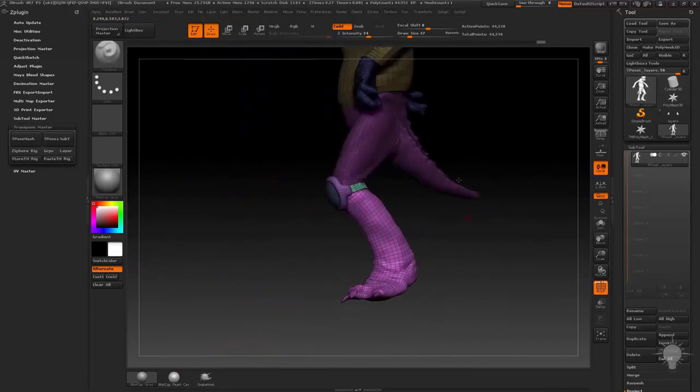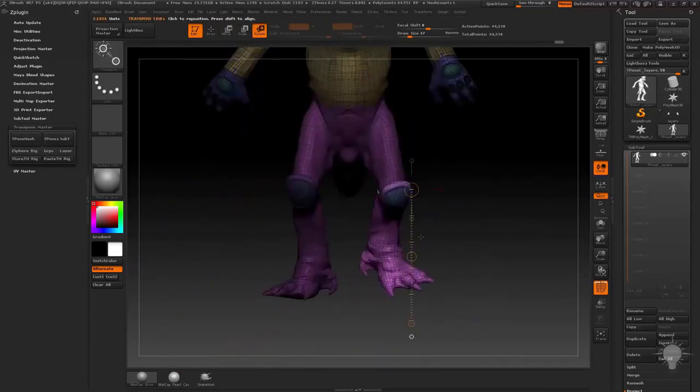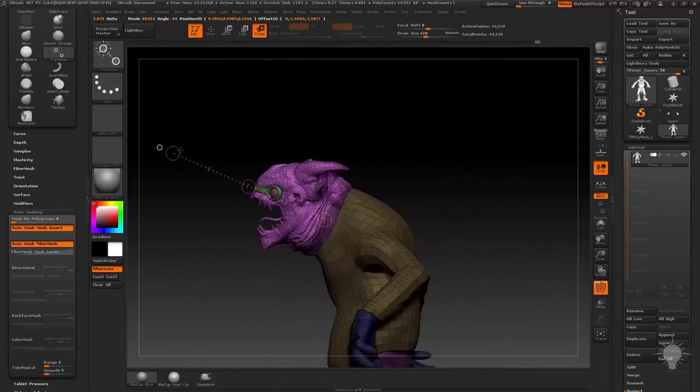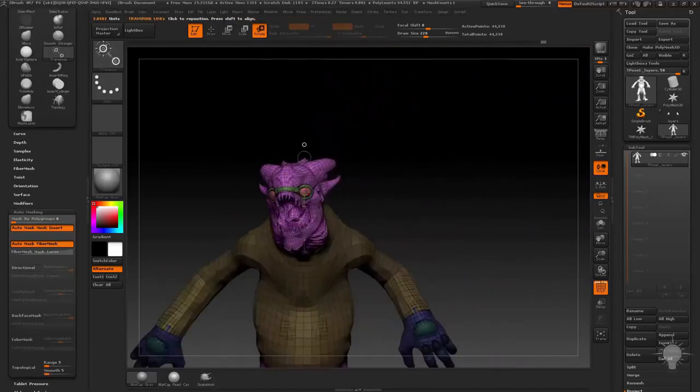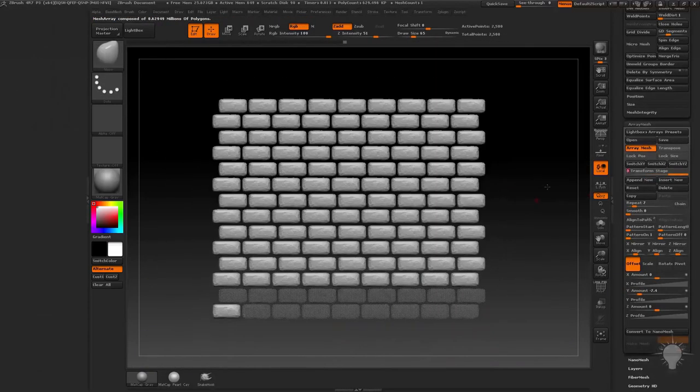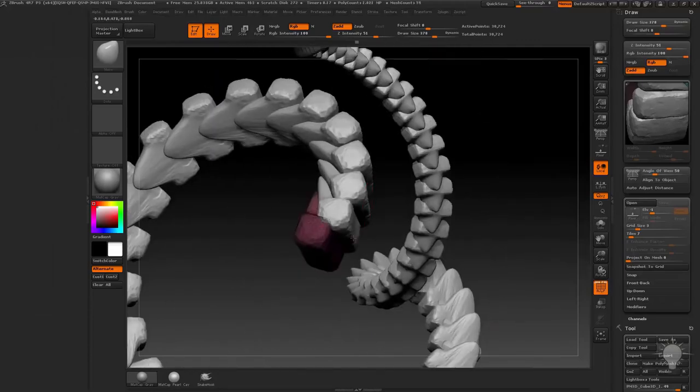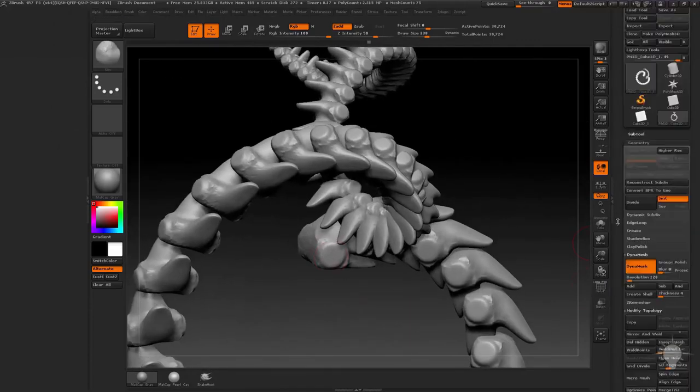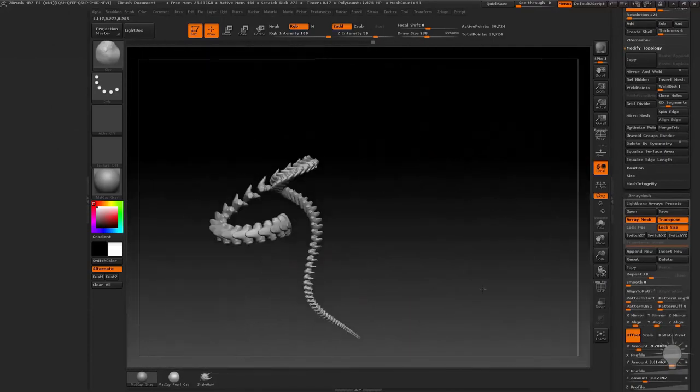We'll then use transpose master to do a quick character pose. We'll talk about array mesh functionality, both for asset creation as well as the ability to sculpt a mirrored mesh while having instances of that mesh elsewhere on your model.